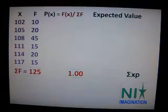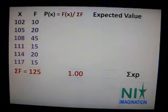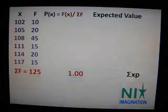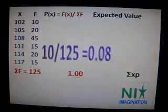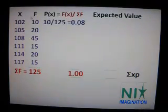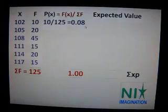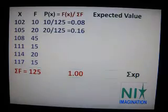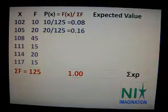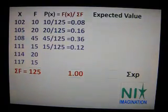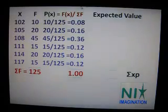Random variable x is given. The total summation of frequency is 125. Probability distribution is frequency divided by summation of frequency — so 10 divided by 125 is 0.08. For the next value, 20 divided by 125 is equal to 0.16. Respectively, we will do this for all values. Make sure the summation of all probability distributions should be 1.